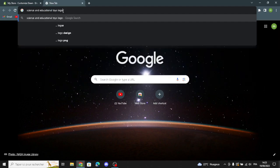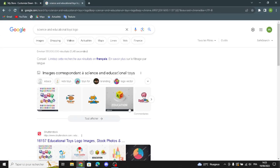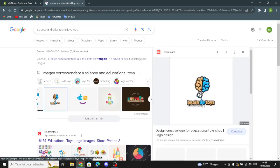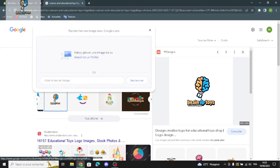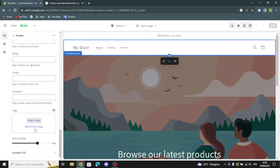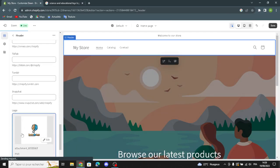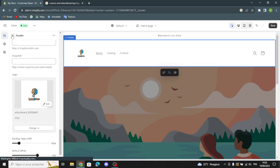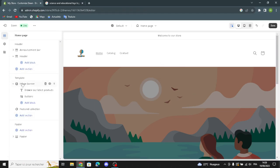It looks like this — for example, let's choose this one. This is your logo right now; you can edit or change it at any time. You can also explore free images here. You can edit the vertical offset and the desktop logo width.